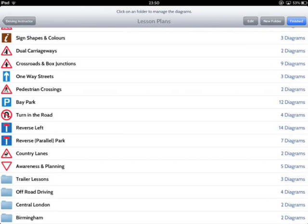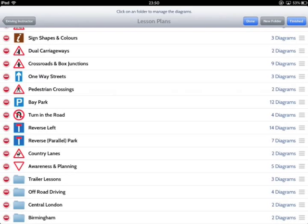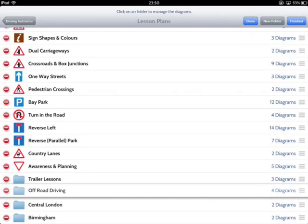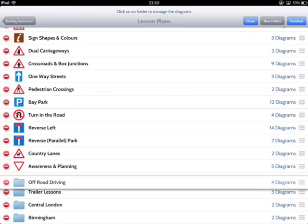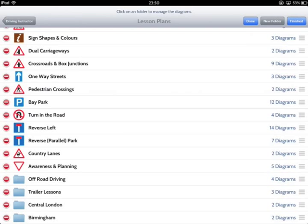The Edit feature allows you to rearrange your folders by using the bars on the right and also lets you delete folders. Simply tap on the No Entry sign, then hit Delete to confirm. You can also swipe right to left on a folder to delete it.